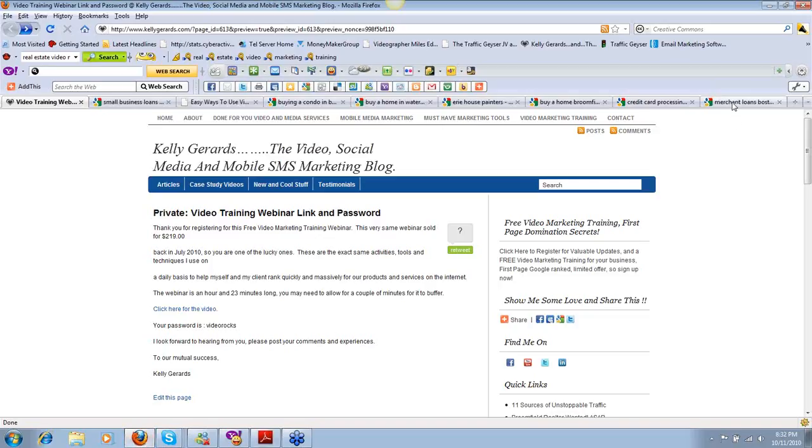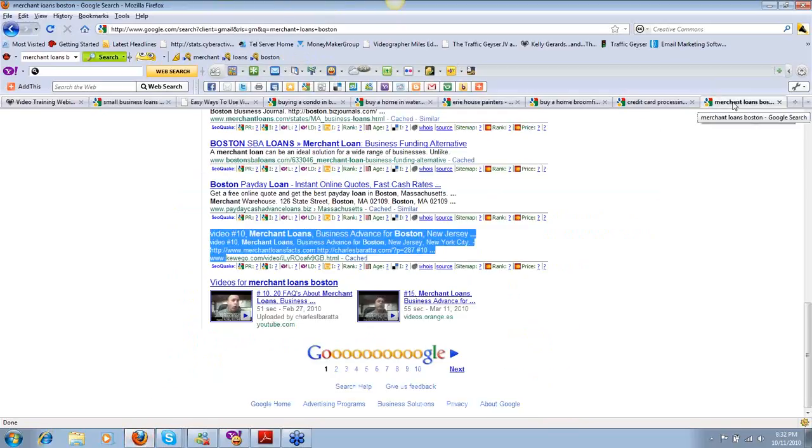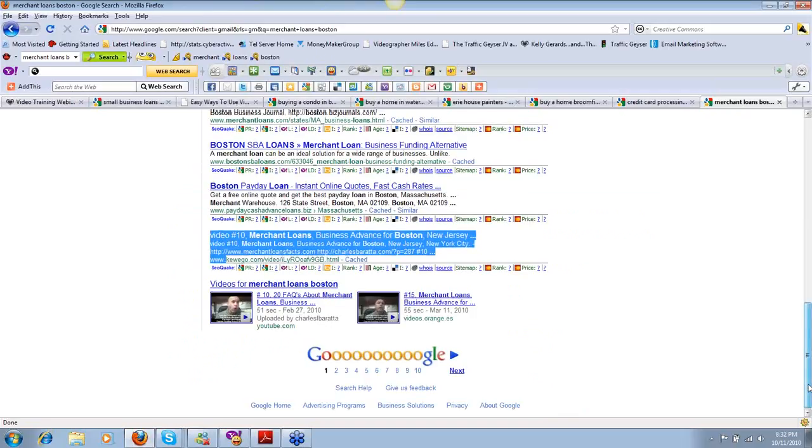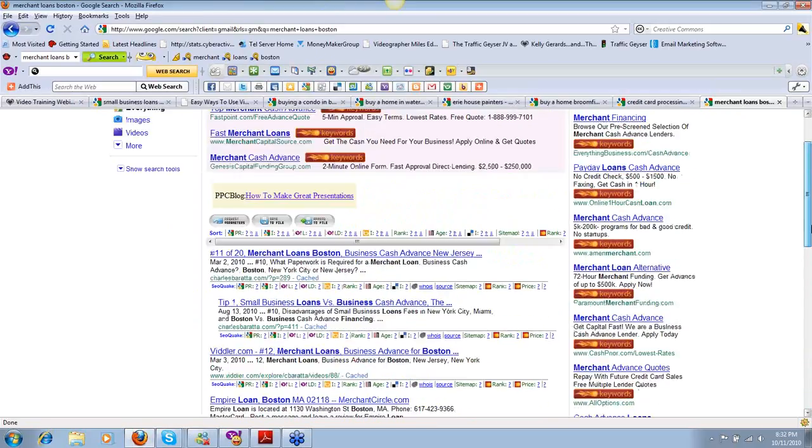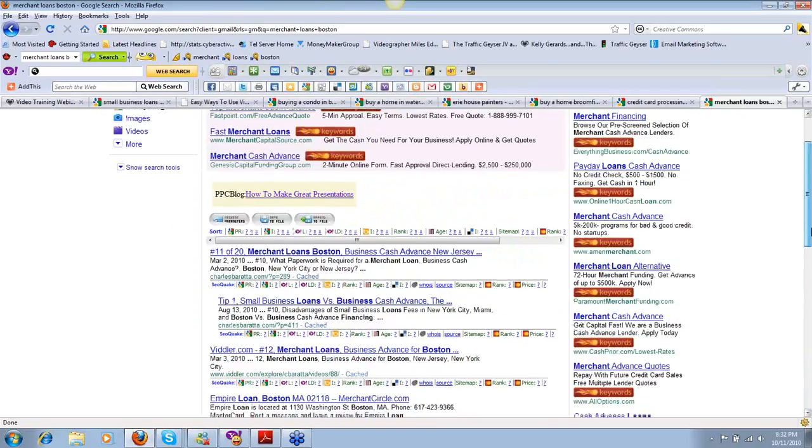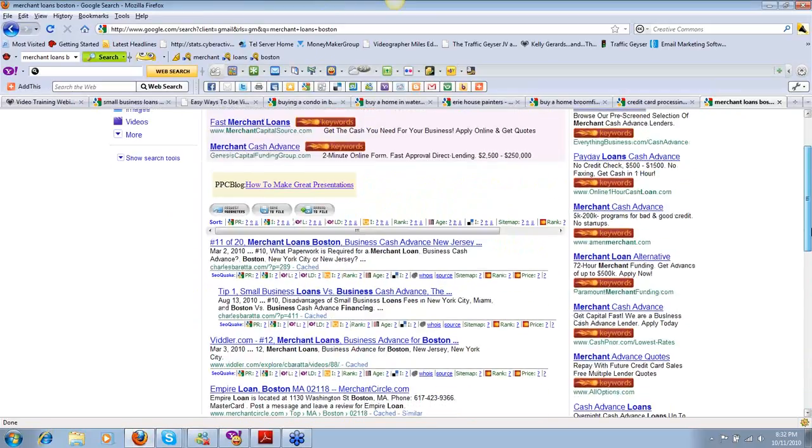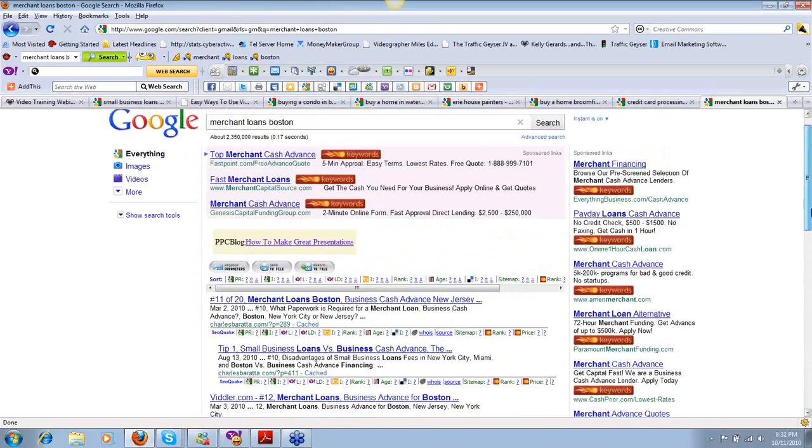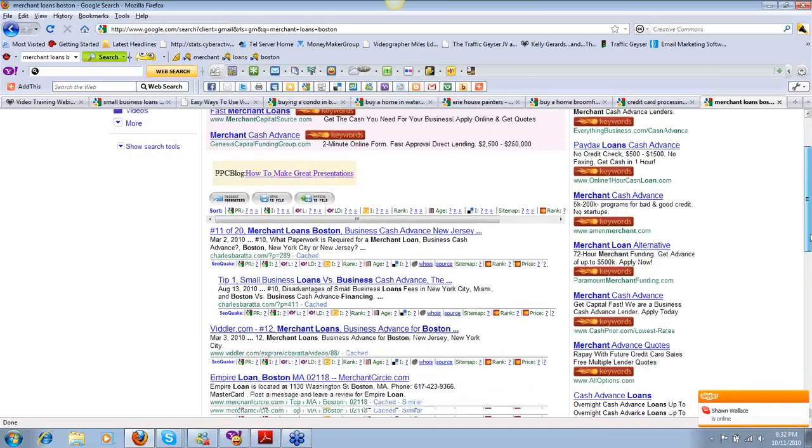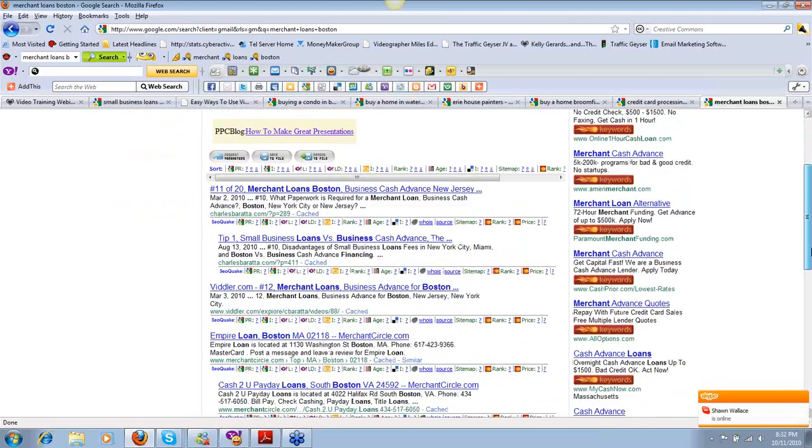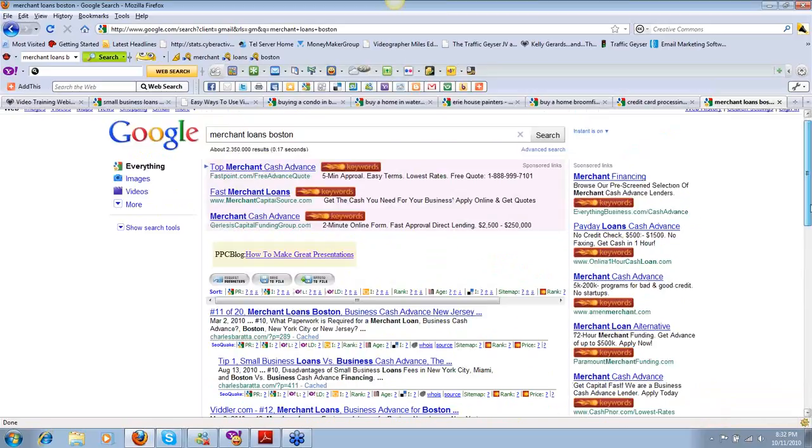Let me give you some social proof. Let's take a look at a bunch of different search terms, different markets. We'll start with Merchant Loans Boston. This is a campaign of a client. We're on a long-term contract, been together about 18 months now. This was an area we focused on last spring.